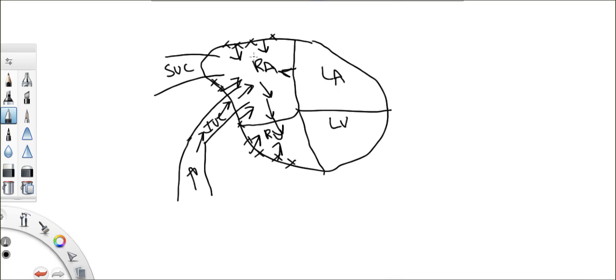But when you have chronic ischemic changes to this muscle here, the cardiac myocytes, will they be able to contract as well as they did? No.